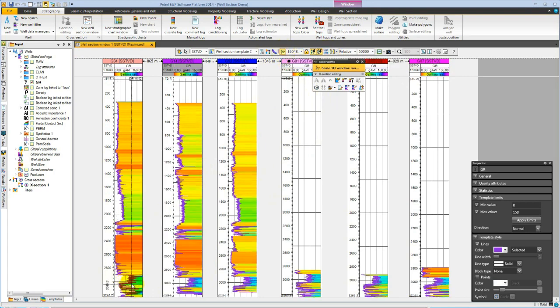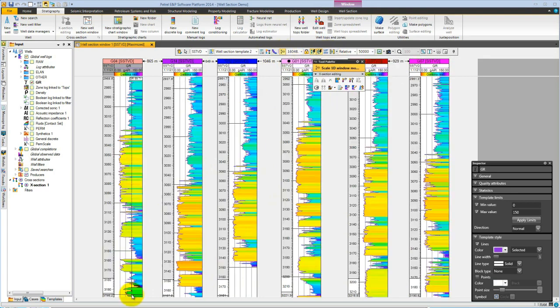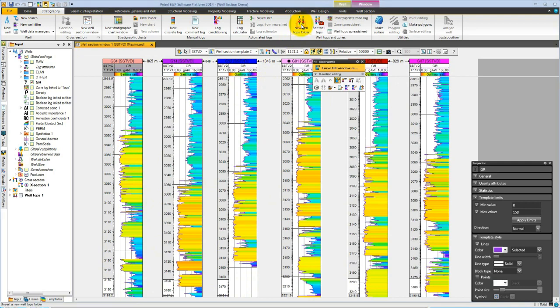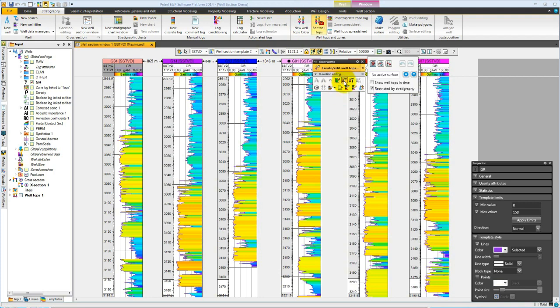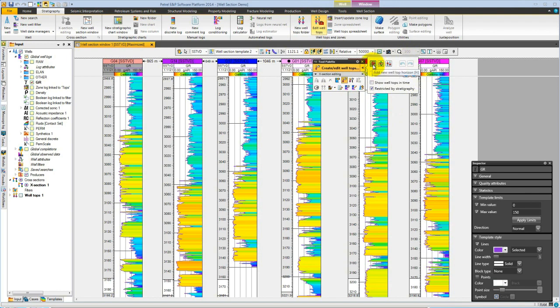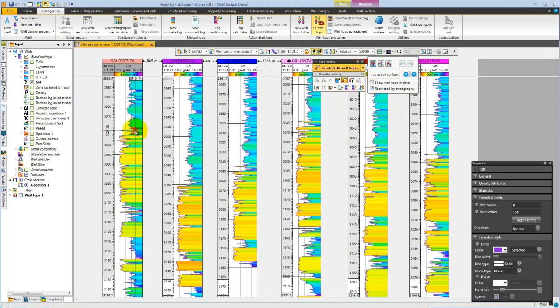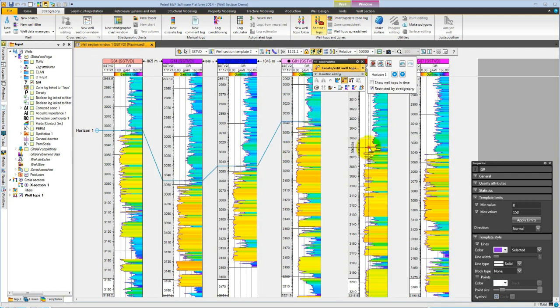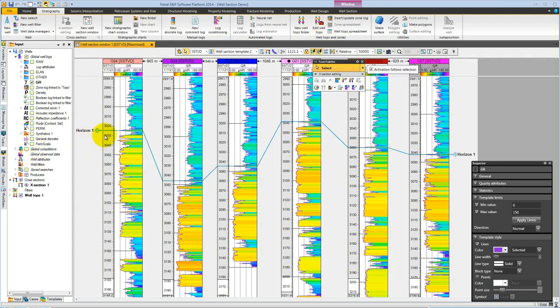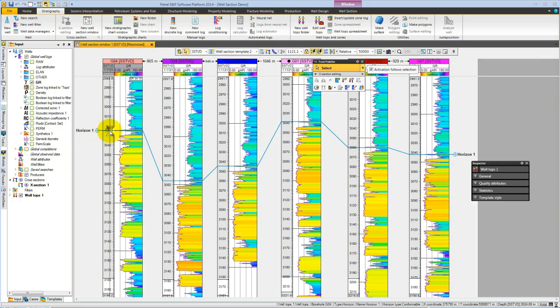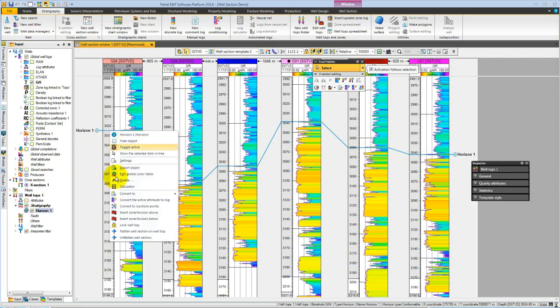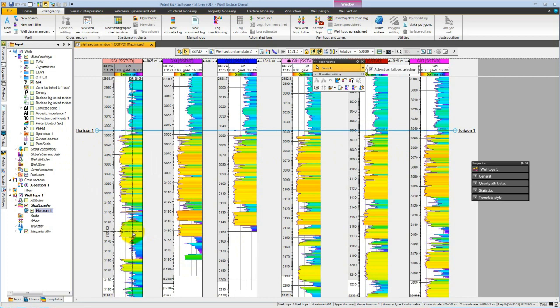We are ready to start picking some tops. Going to the stratigraphy toolbar, we get an icon for new well tops. If we choose the well top picker, you'll see that in the callout we can make this a horizon or a fault. There's currently no active surface, so if we start picking, let's pick this sand streak at the top of our Seawar. It could be a good idea to flatten on this newly picked horizon, so right mouse on that horizon and flatten well section on the well top.